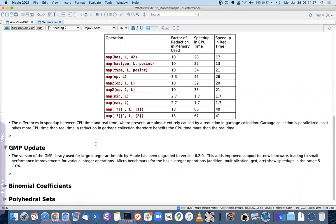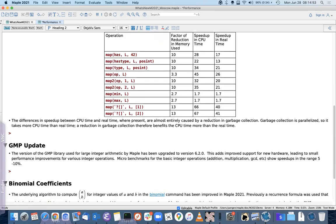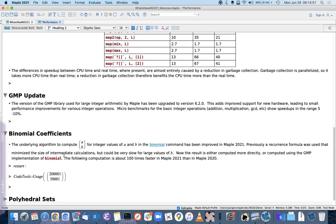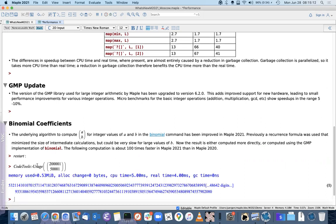The underlying package in Maple for multi-precision integer and floating-point arithmetic is GMP. We have upgraded to GMP version 6.2.0, which has led to performance speed-ups of between five and ten percent for elementary integer operations such as addition, multiplication, and computing greatest common divisors. We've also sped up considerably the computation of binomial coefficients for integer arguments — for example, binomial(2000000, 50000) is now instantaneous, whereas it took about 100 times longer in previous versions.